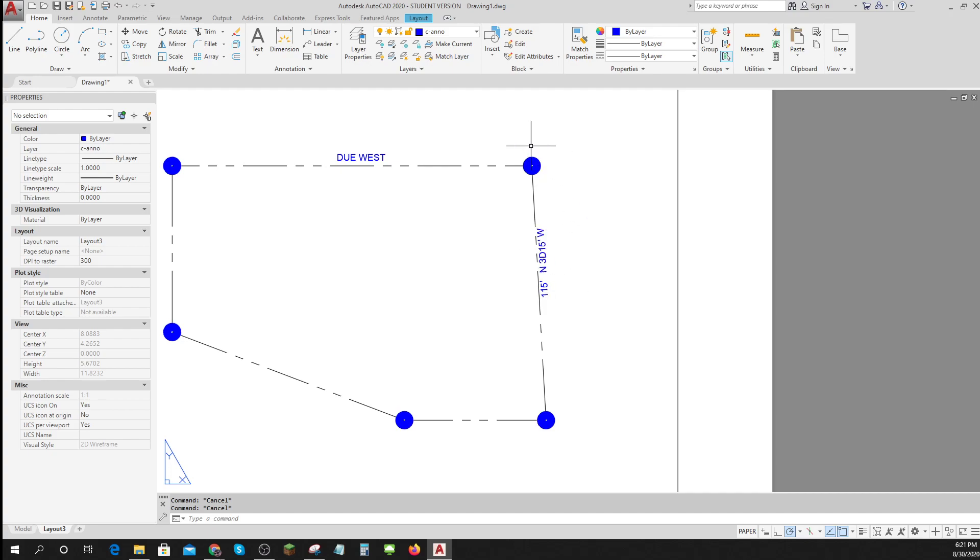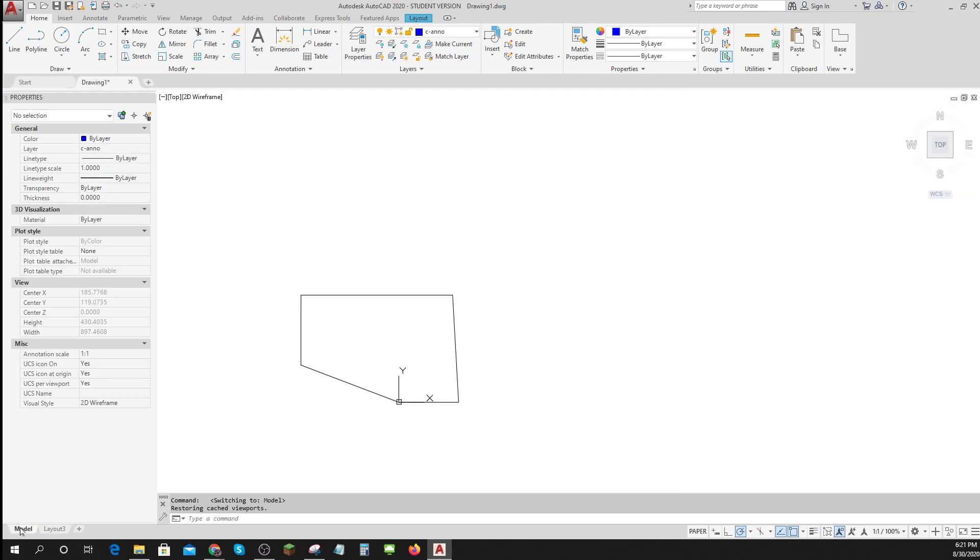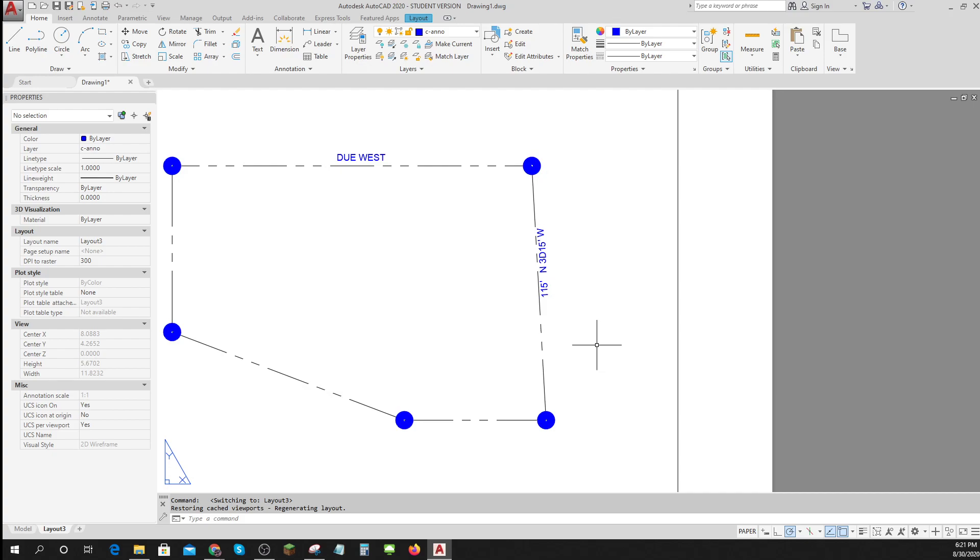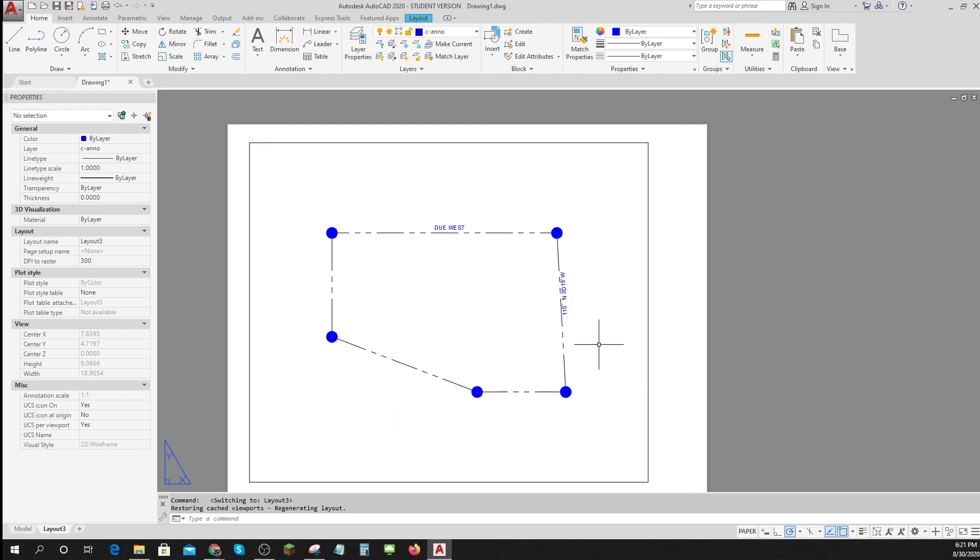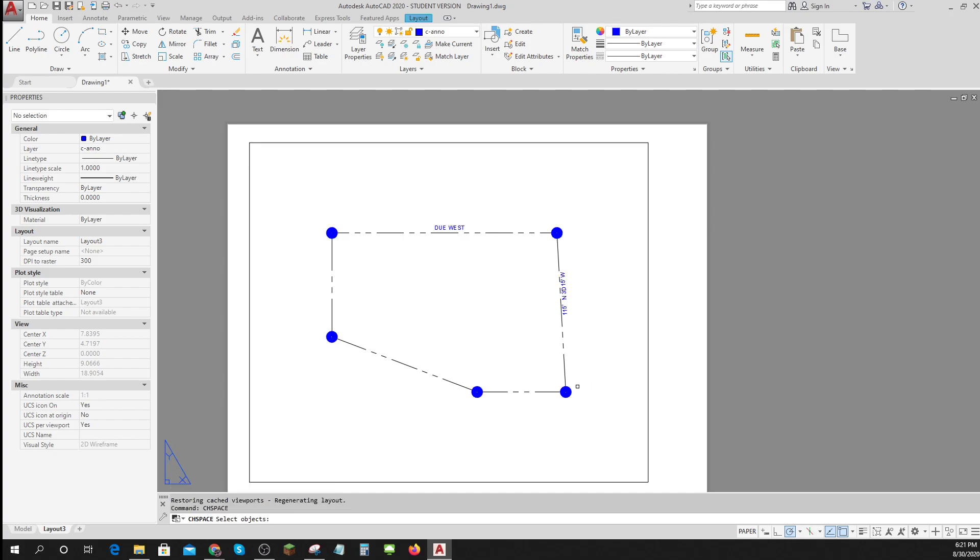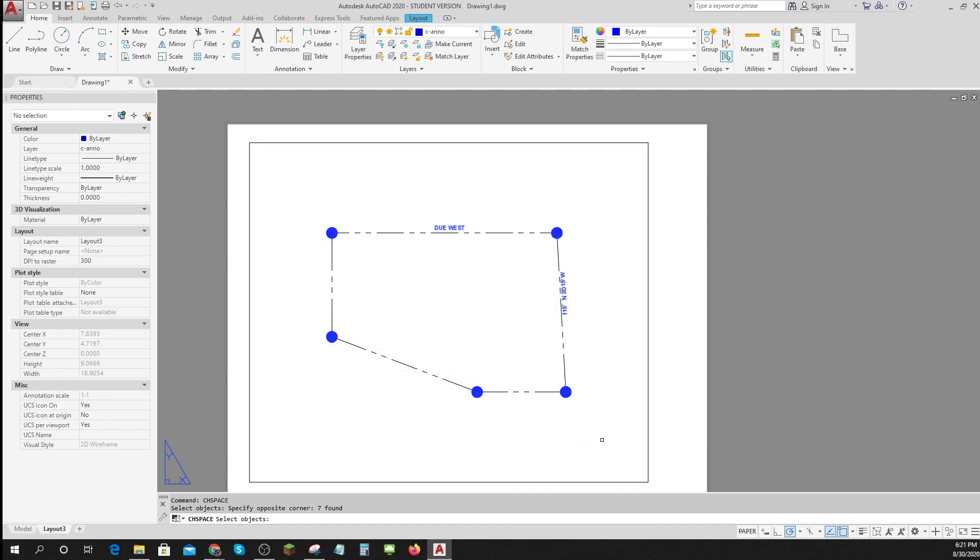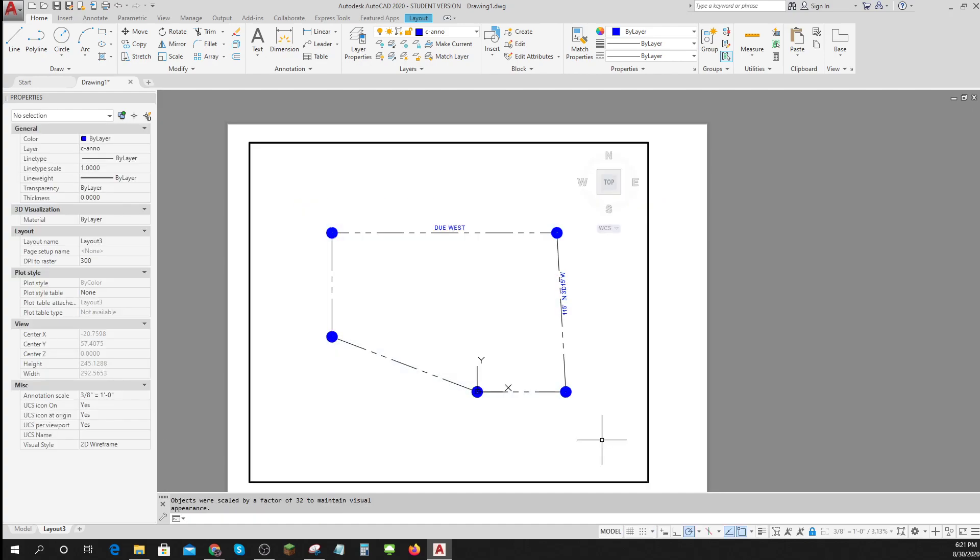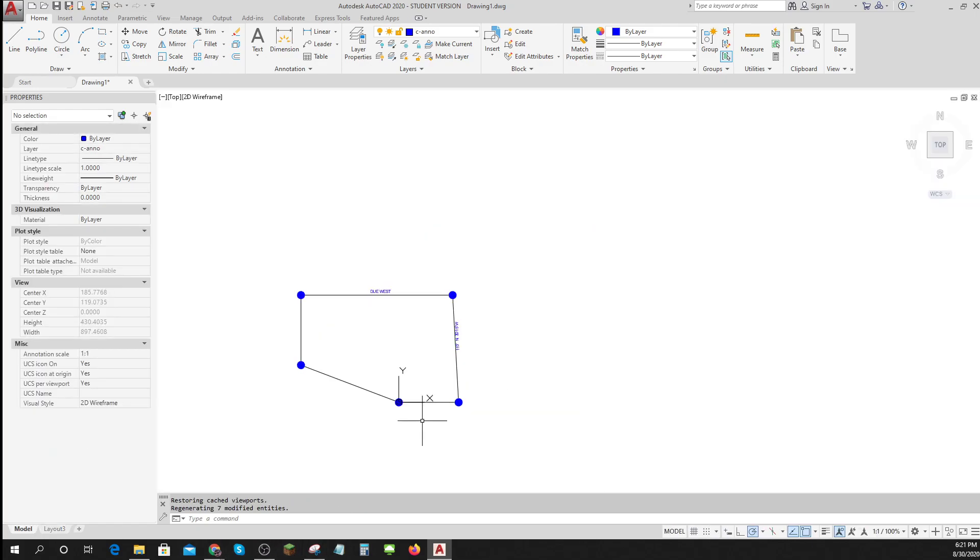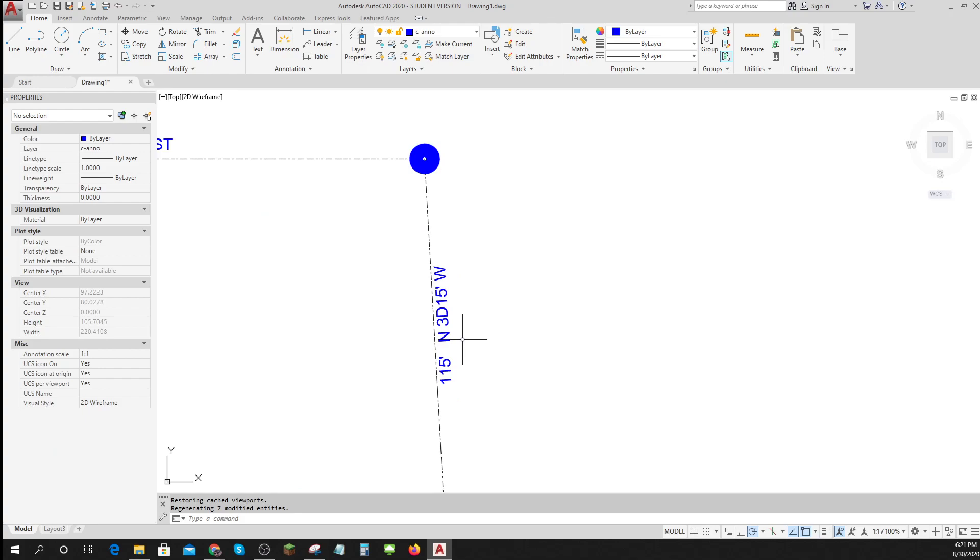Annotations go in paper space, parts go in model space. Now there are some times when I decide, no, I just really want those annotations to be in my model space. So I can do a cool command called change space. And I can select these objects and hit enter. And those are now in my model. And they're the right size.